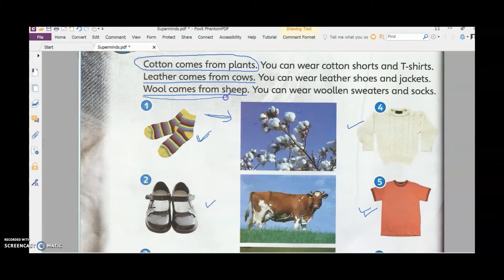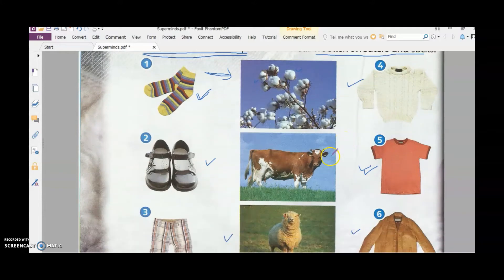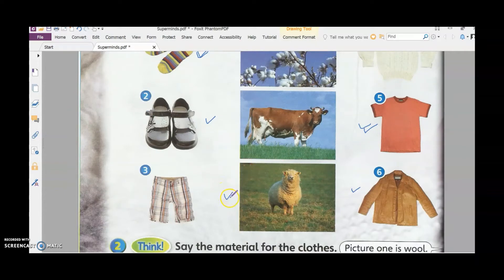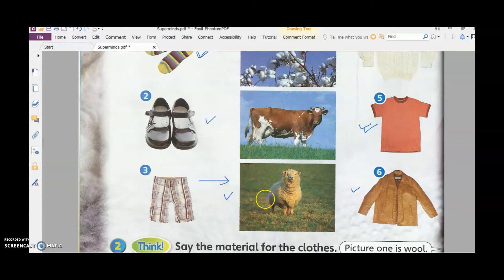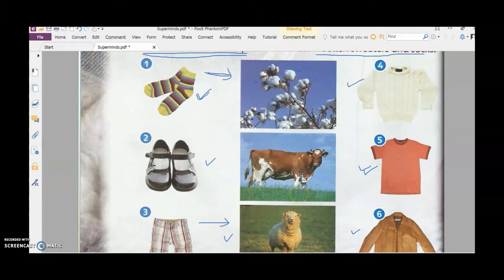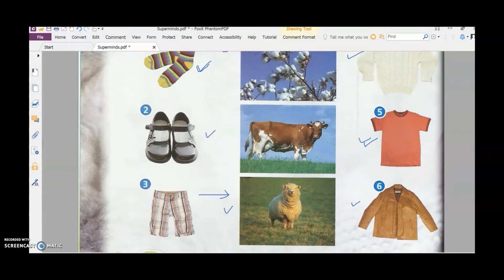Next, we want to look at wool, which comes from sheep and is used to make sweaters and socks to keep us warm. Let's look at a video showing how the wool is collected from the sheep. The process is called shearing — the person is called a shearer, and they shear the wool from the sheep just like how your hair is cut. They collect the wool to make clothes.